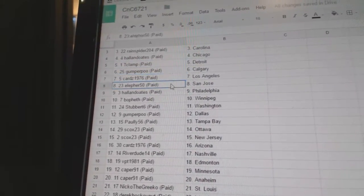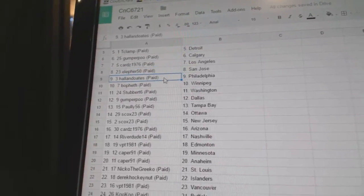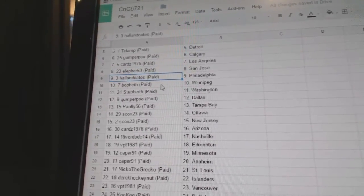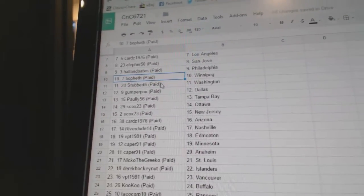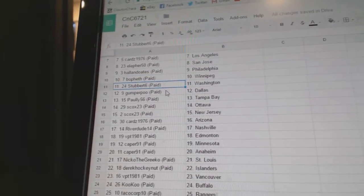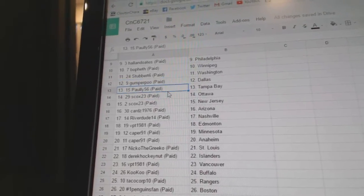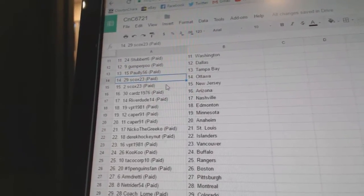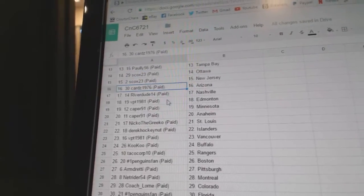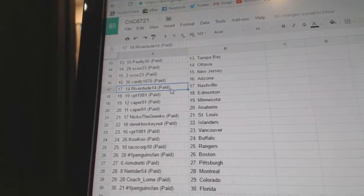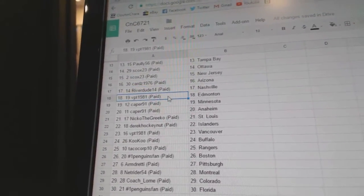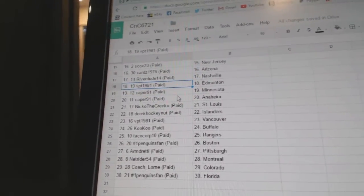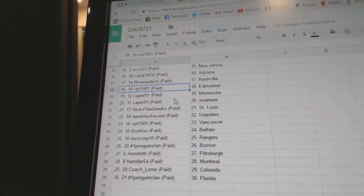Cars has LA. Firs got San Jose, Hall and Oates Philly, Bofath Winnipeg. Stubborn's got Washington. Gumper's got Dallas, Poly Tampa. SC's got Ottawa, New Jersey. Cards has Arizona, River Dude Nashville, VPT, Ed Money. Caper's got Minnesota and Anaheim.